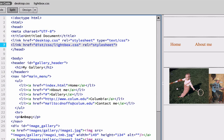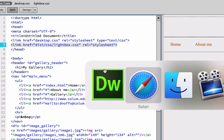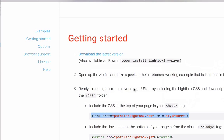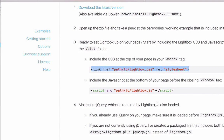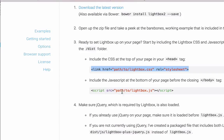Okay, and we can now refresh again. And then we're going to toggle back to the Lightbox page. And the next thing it says is include the JavaScript at the bottom of your page before closing. So we've got script SRC path to Lightbox JS.